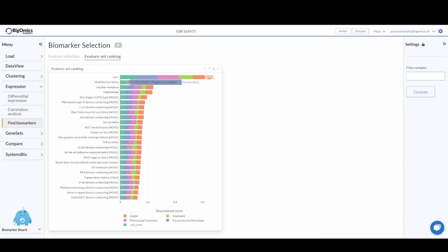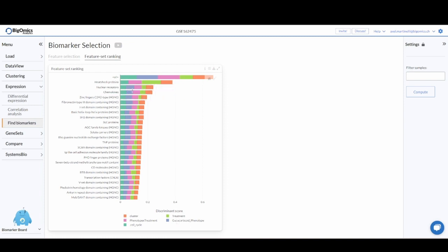Crucially, we can also see that heat shock proteins do not really have a strong discriminatory power for the glucocorticoid resistant phenotype. So if you were more interested in these phenotypes, you might look towards nuclear receptors or chemokines, for example.